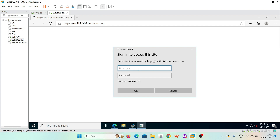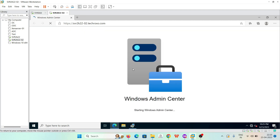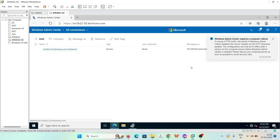It is asking for a username and password — just enter your administrator credentials. And here our Windows Admin Center is open.